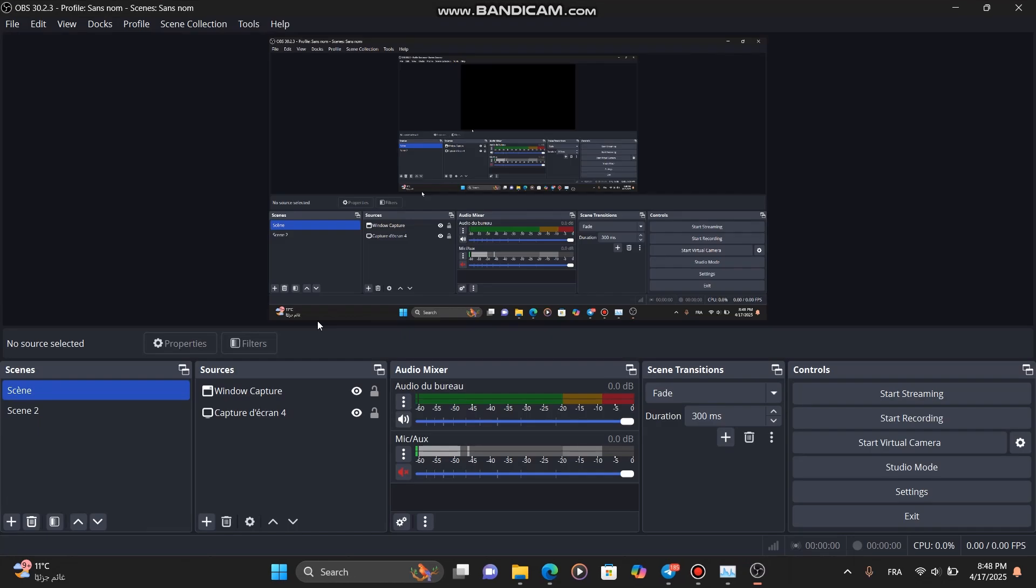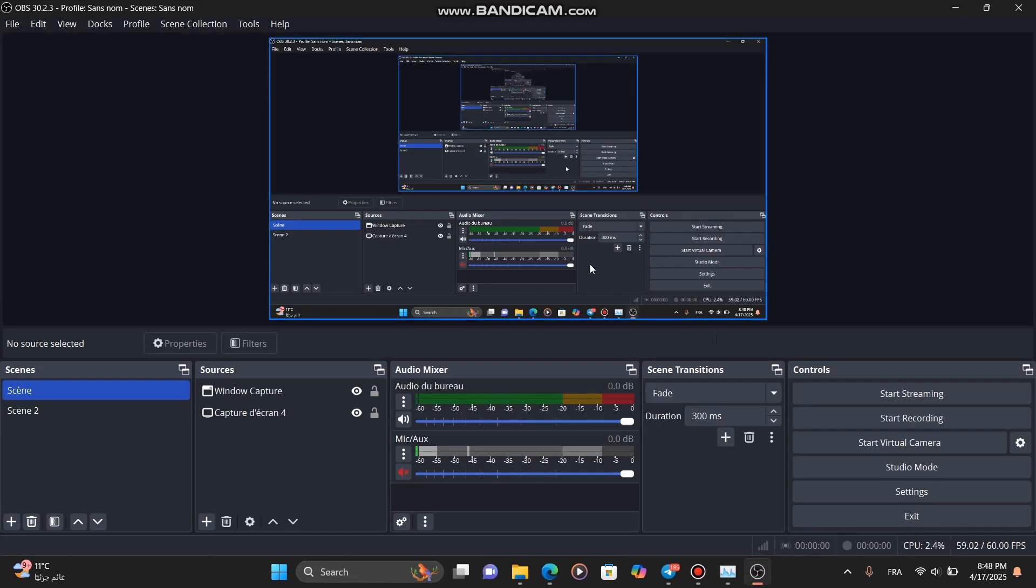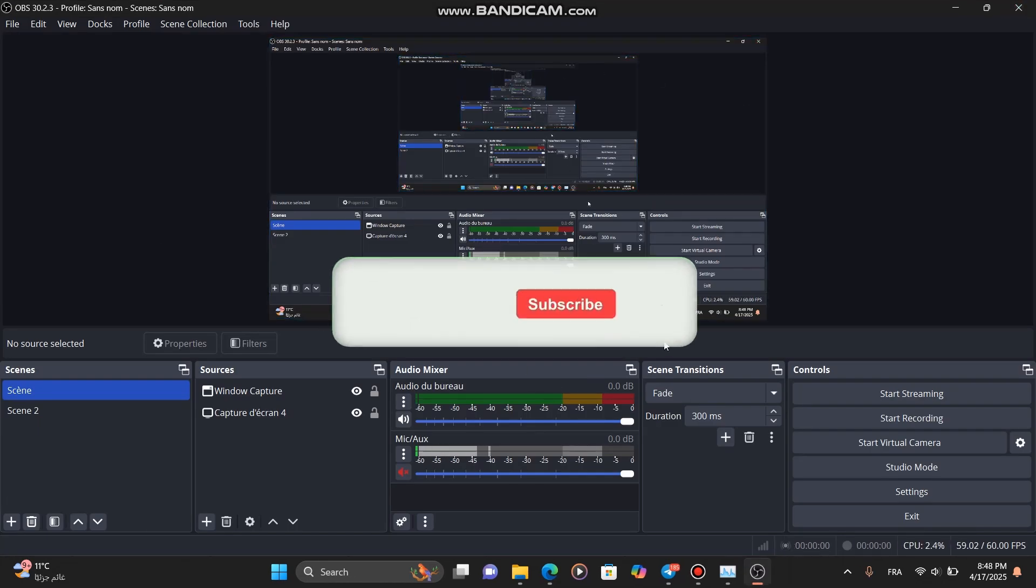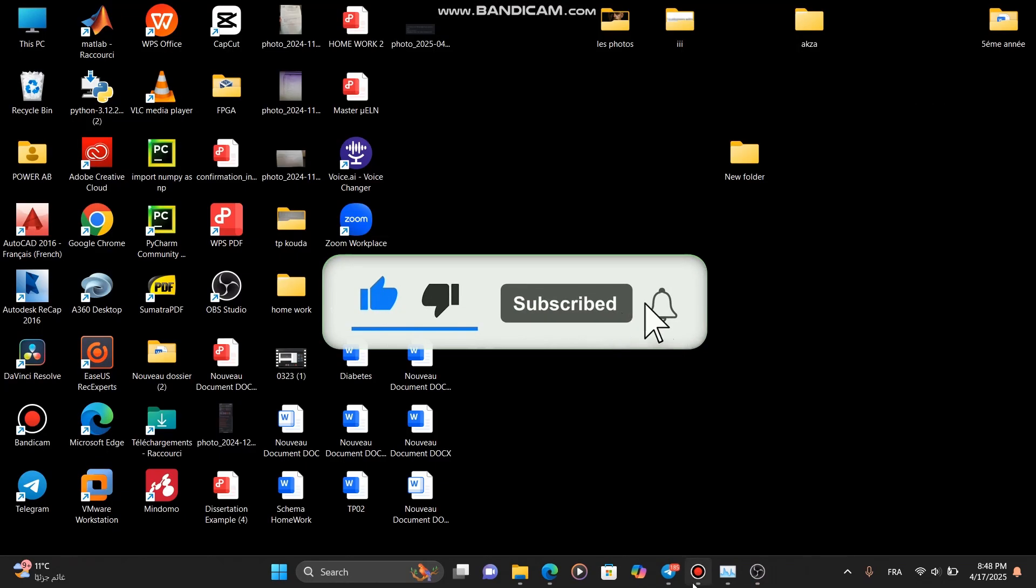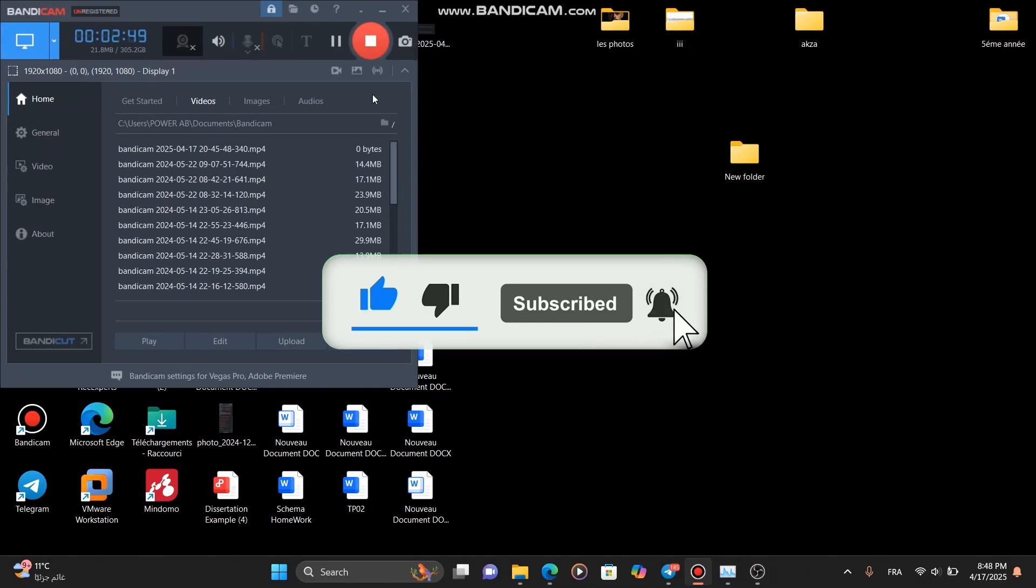And that's it! You've successfully fixed the high CPU usage in OBS. If this video helped you, make sure to like, subscribe, and leave any questions in the comments. Thanks for watching!